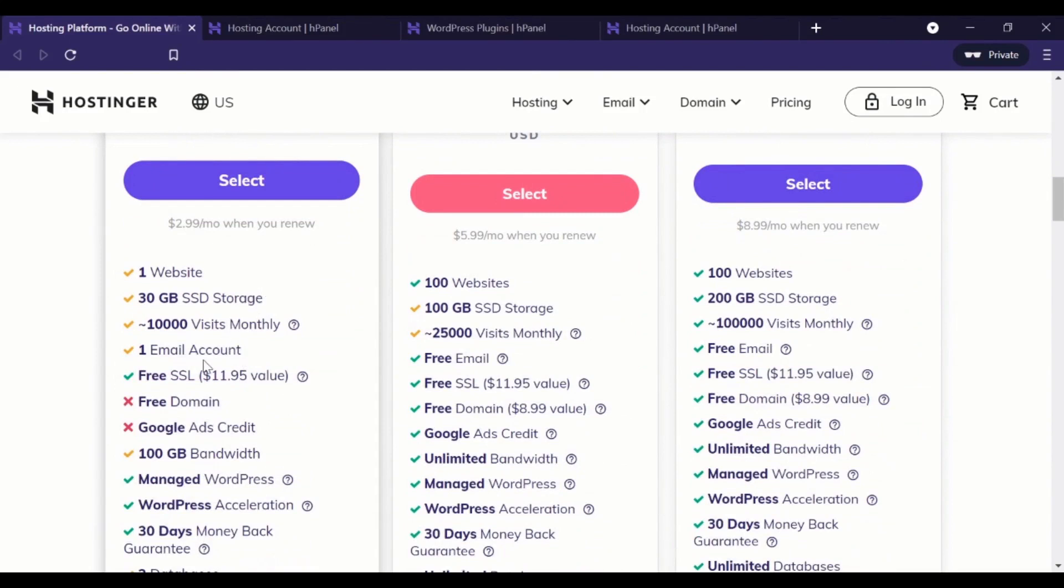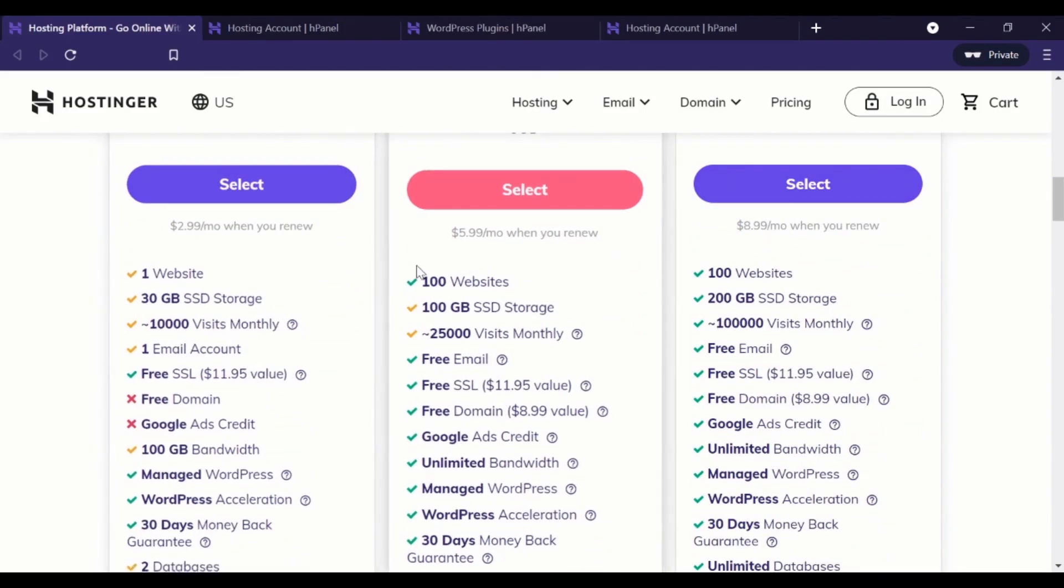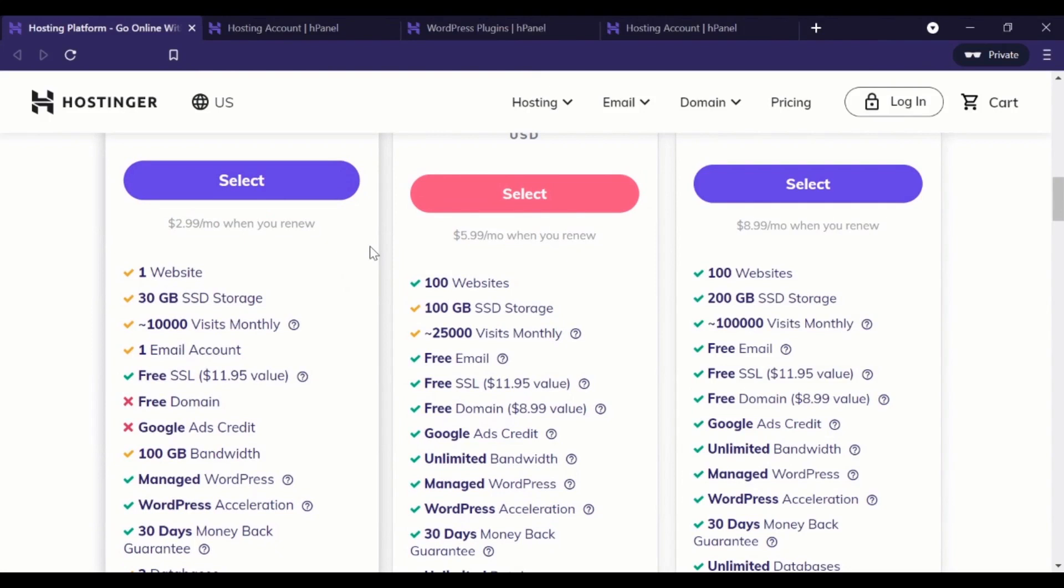And it can support up to, you know, 10,000 visits monthly. So this is okay. This is a really good option. In fact, for a small business owner who has one website, they're not going to have more and they're not anticipating a high volume of traffic.